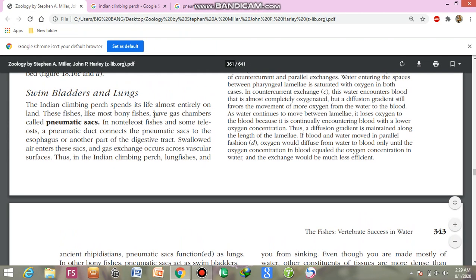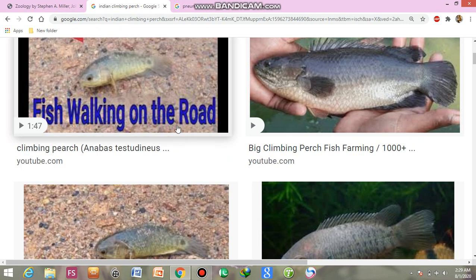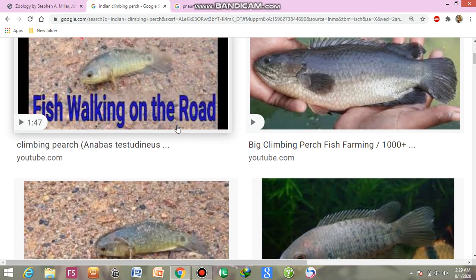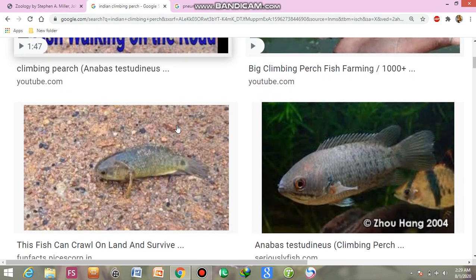Assalamualaikum. The topic under discussion is swim ladders and the lungs in fishes. The Indian climbing perch is the name of the fish — it spends its life almost entirely on land.